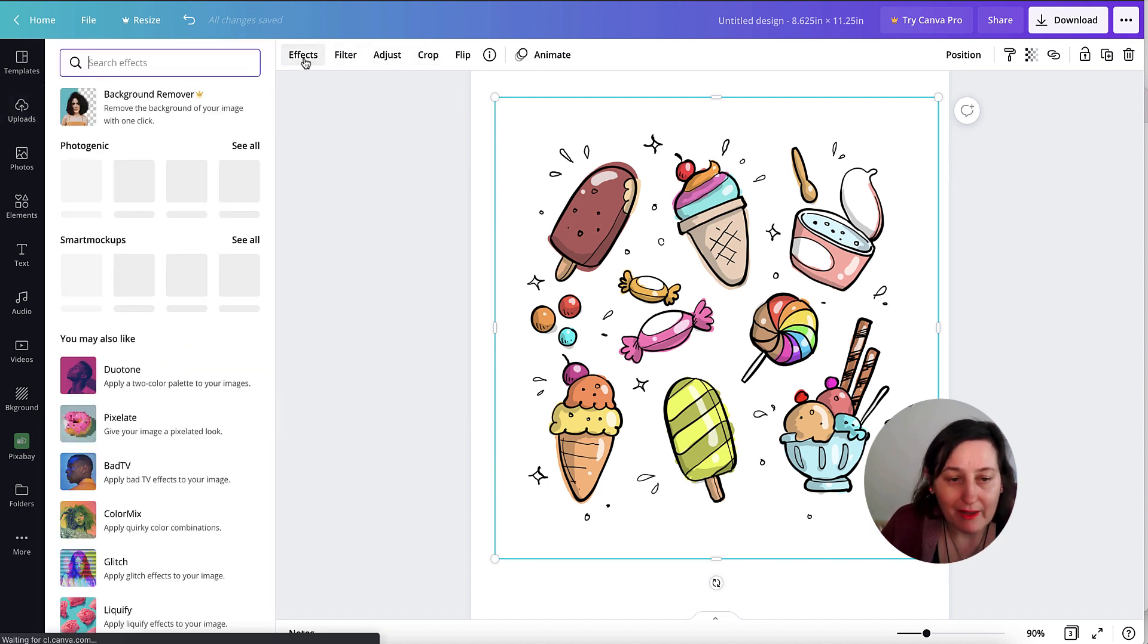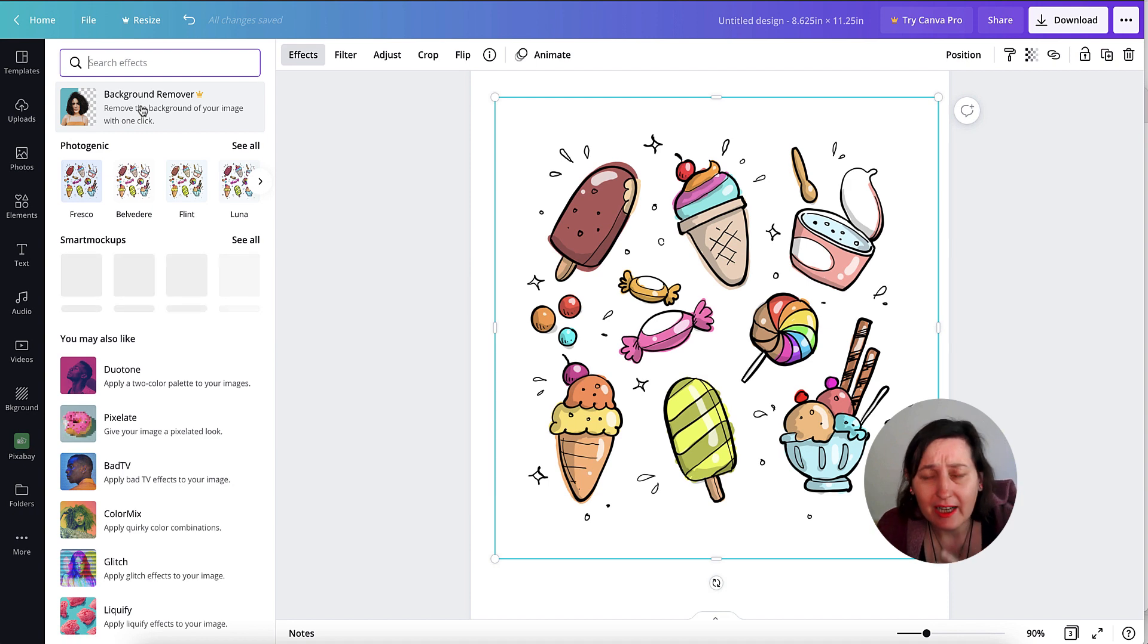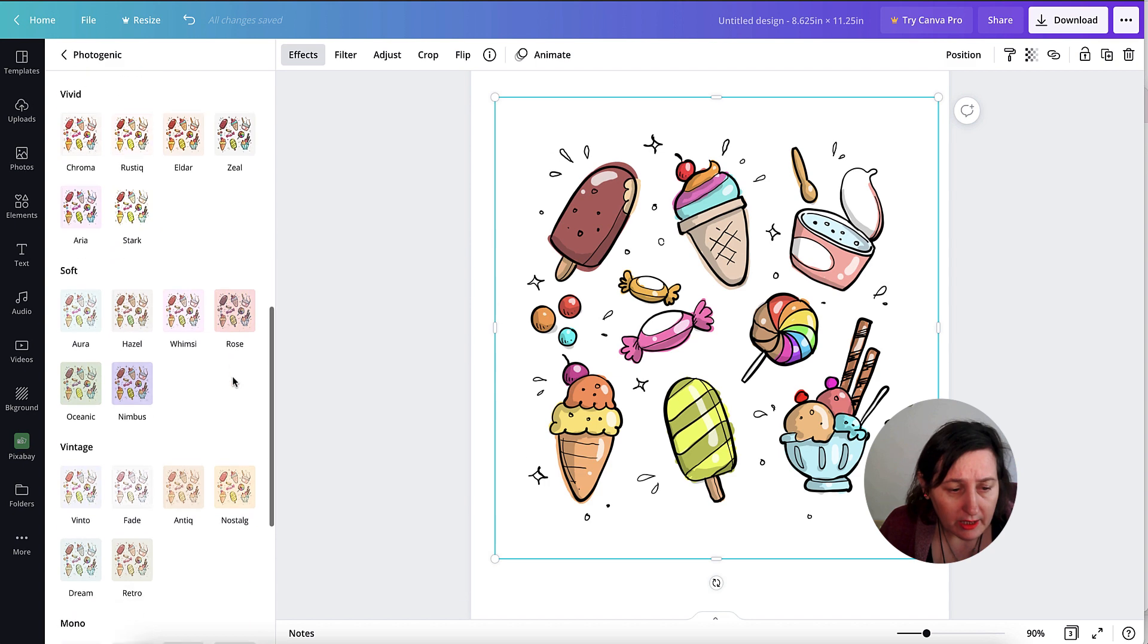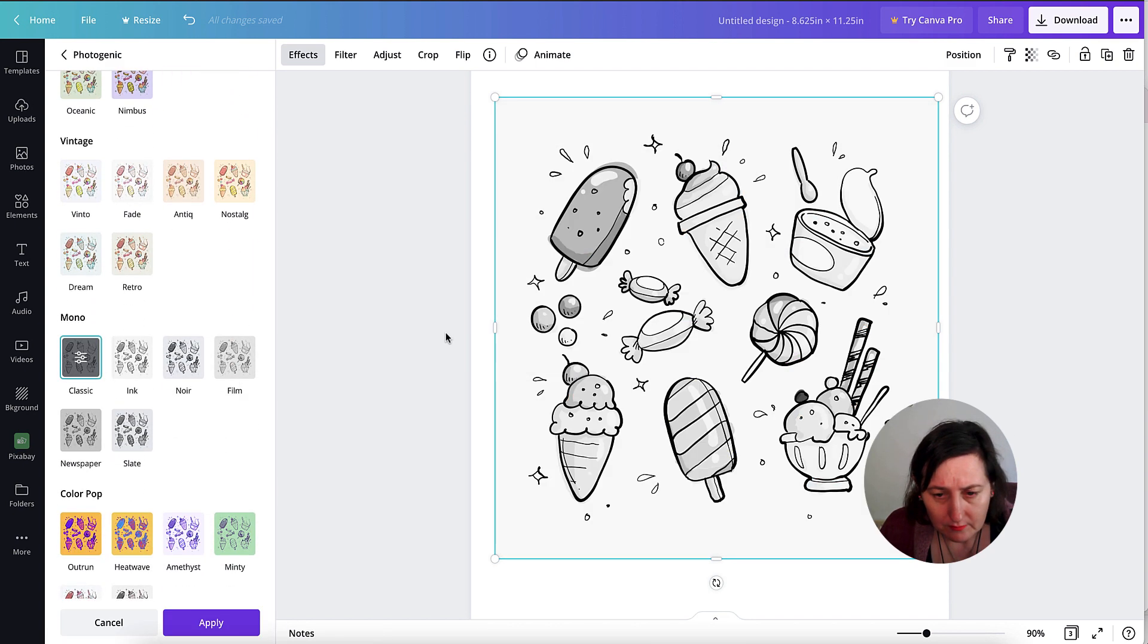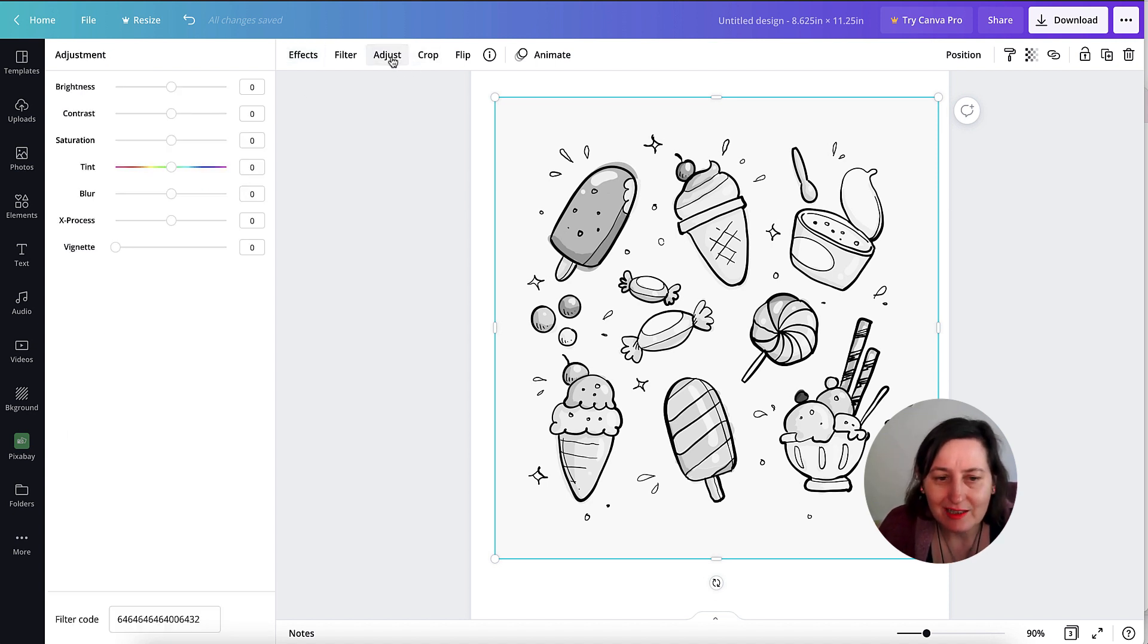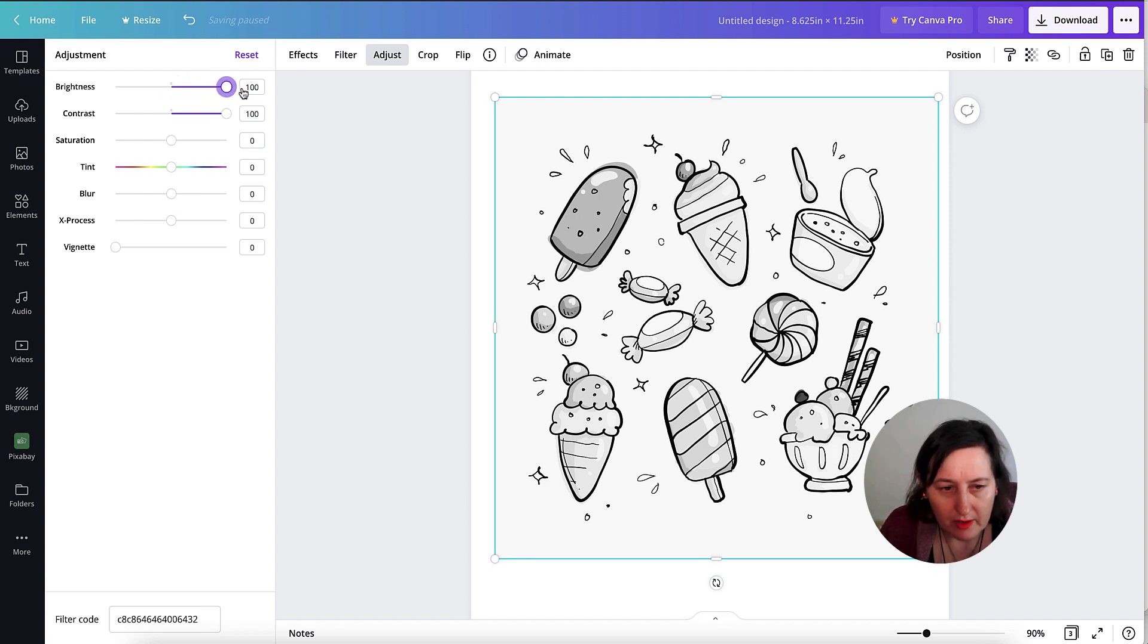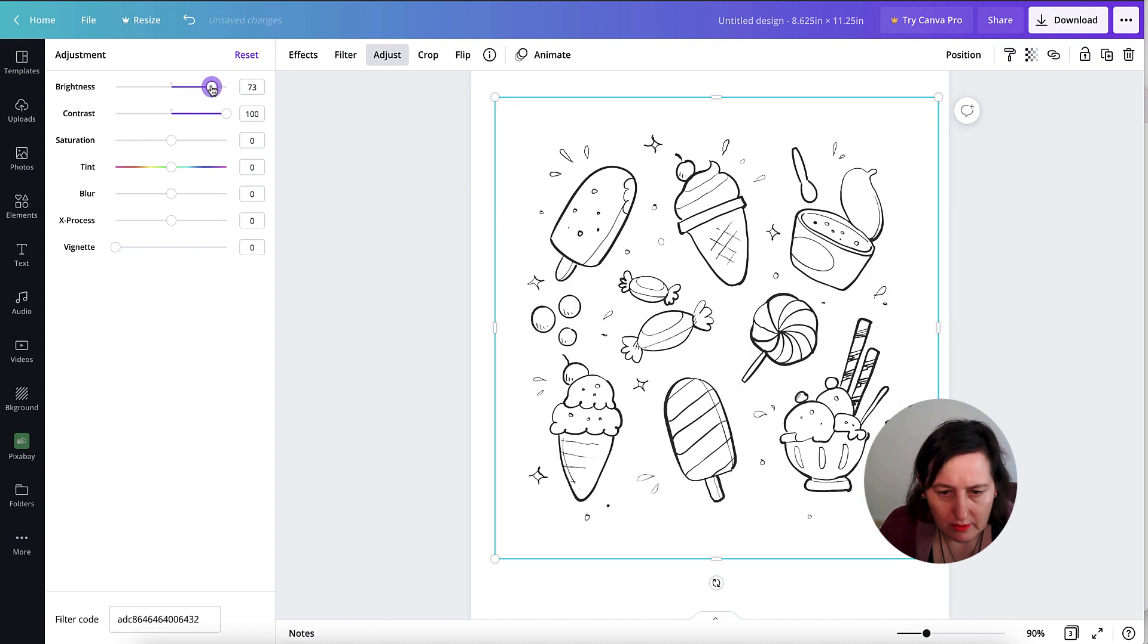So I'm going to go into effects. As you see, I cannot remove the background because that is a pro feature but if I go see all and I go down here and click classic, it's actually took most of the color away but I can still improve on that. If I take my contrast all the way up and then I start messing about with brightness actually starts bringing back that color.